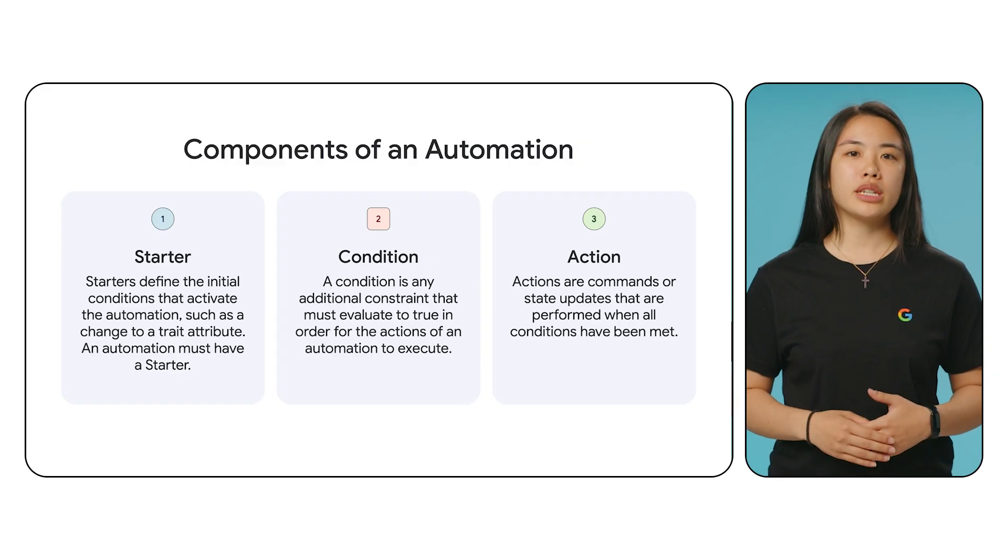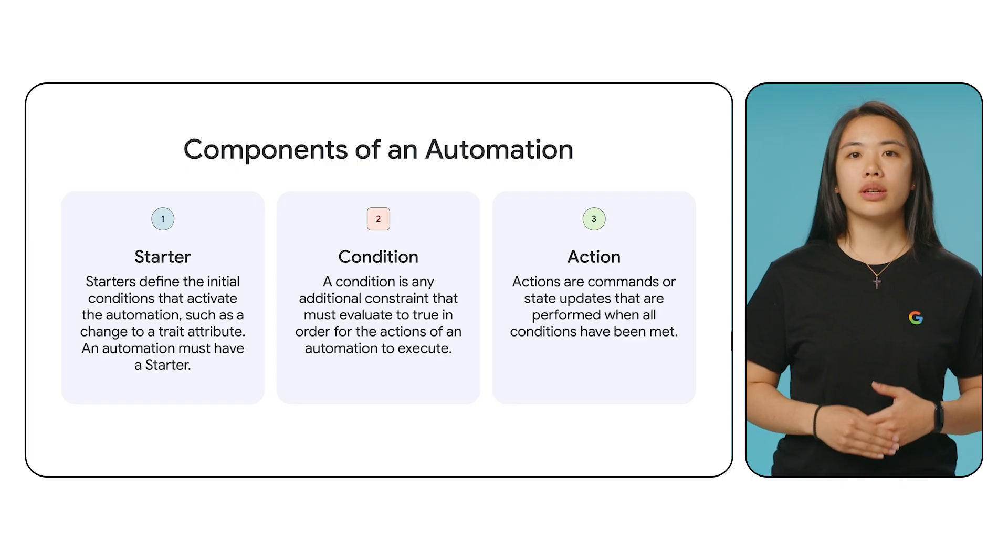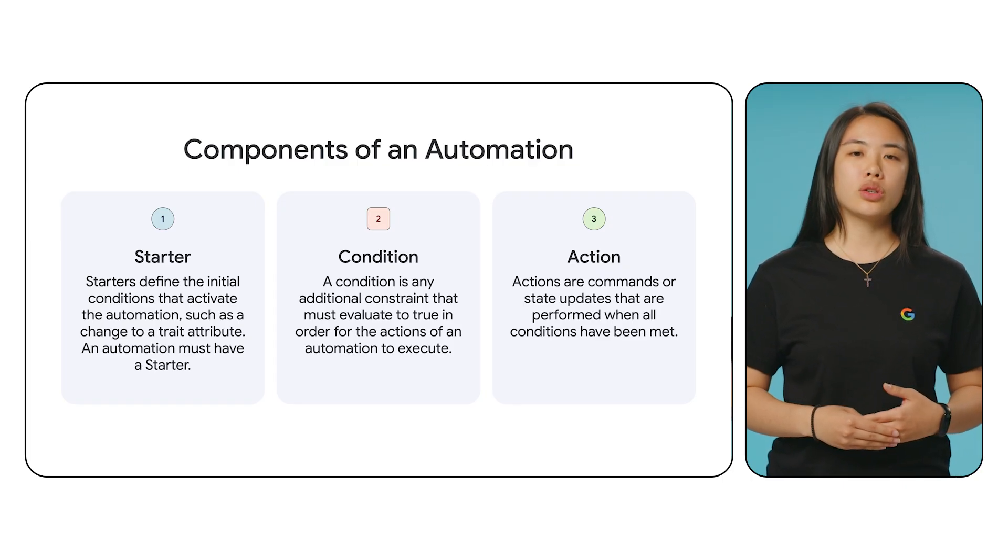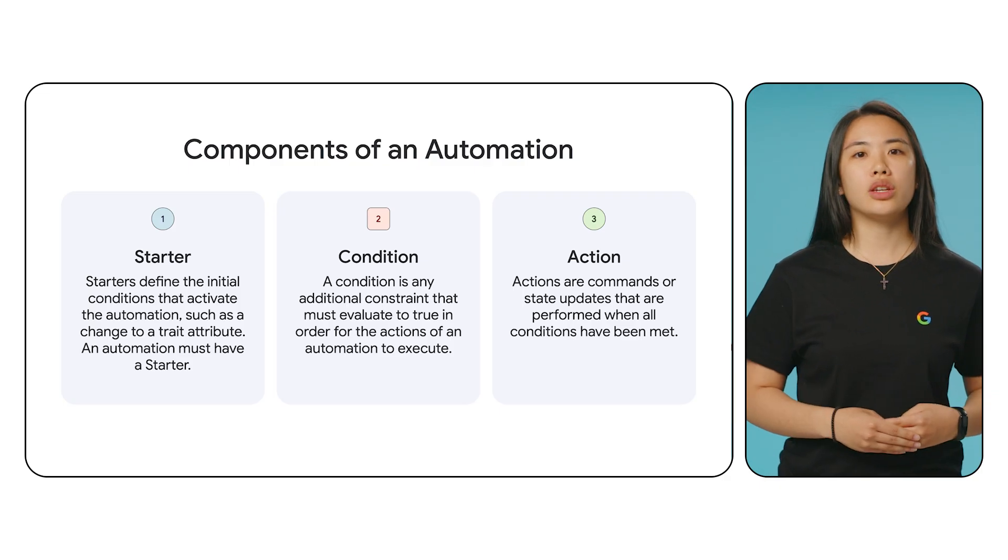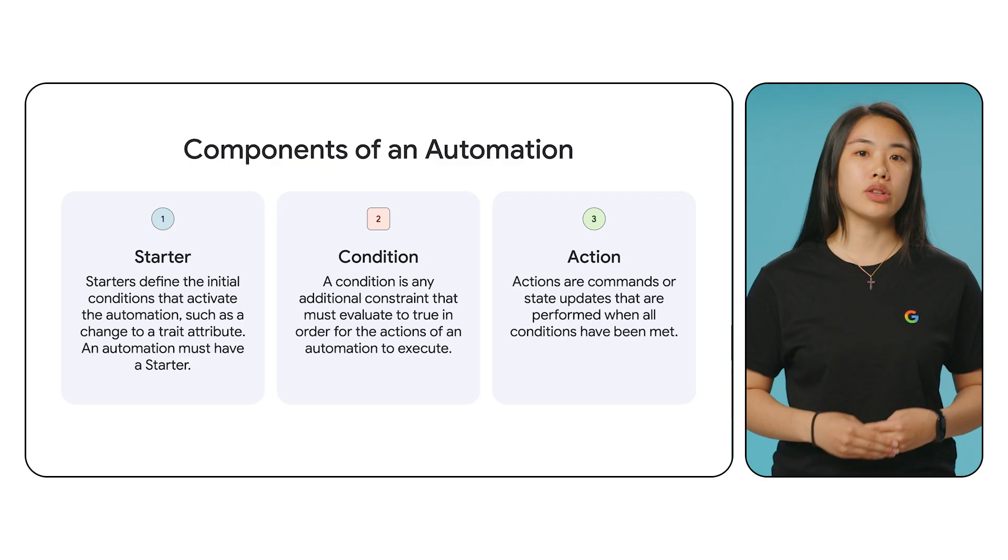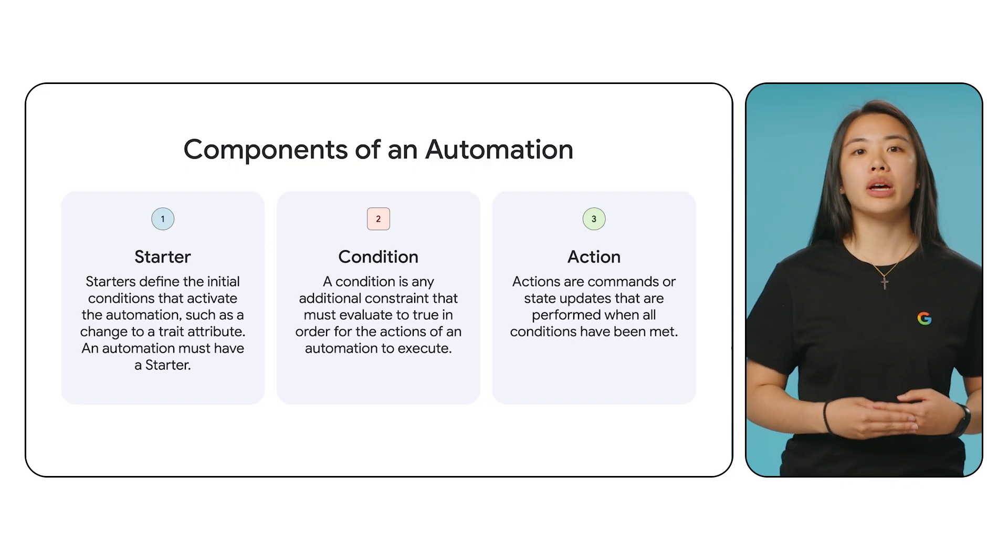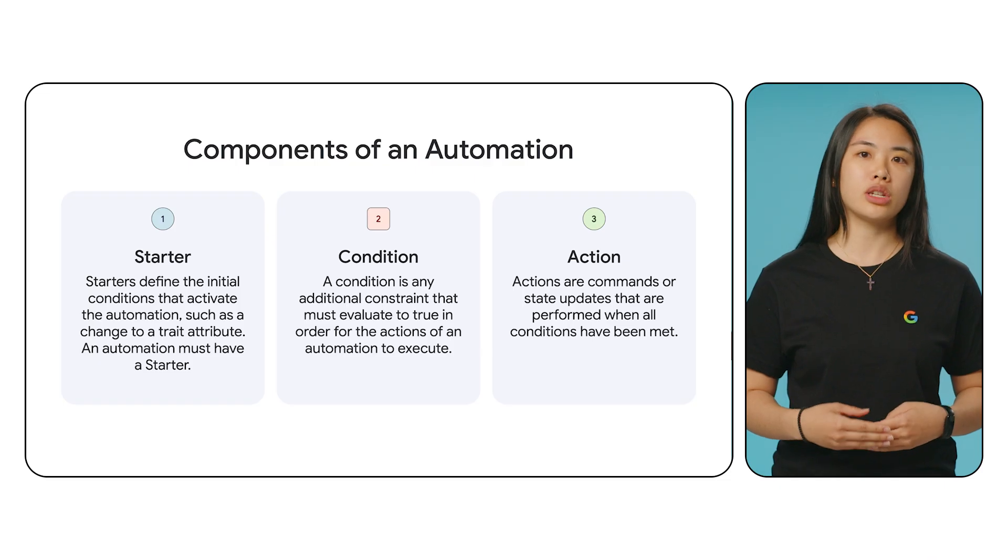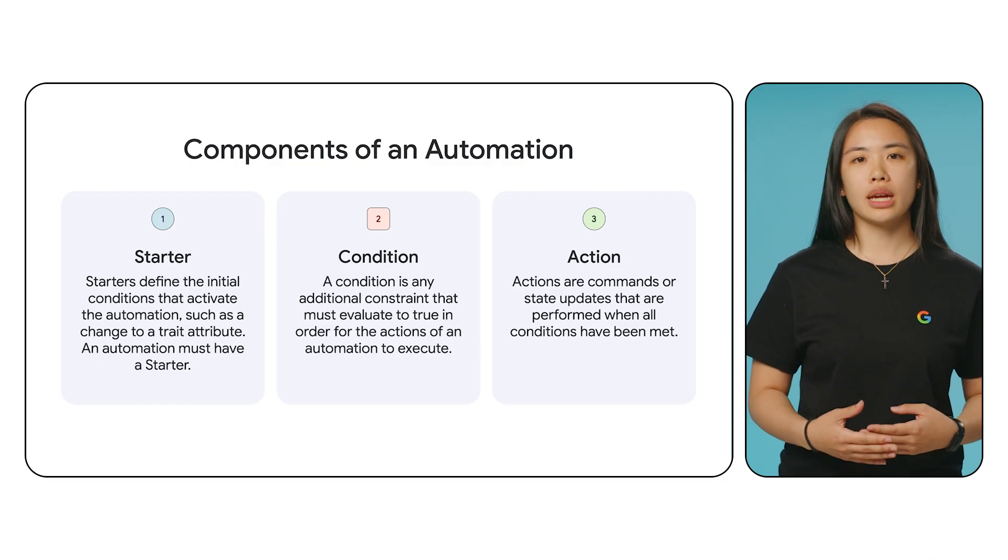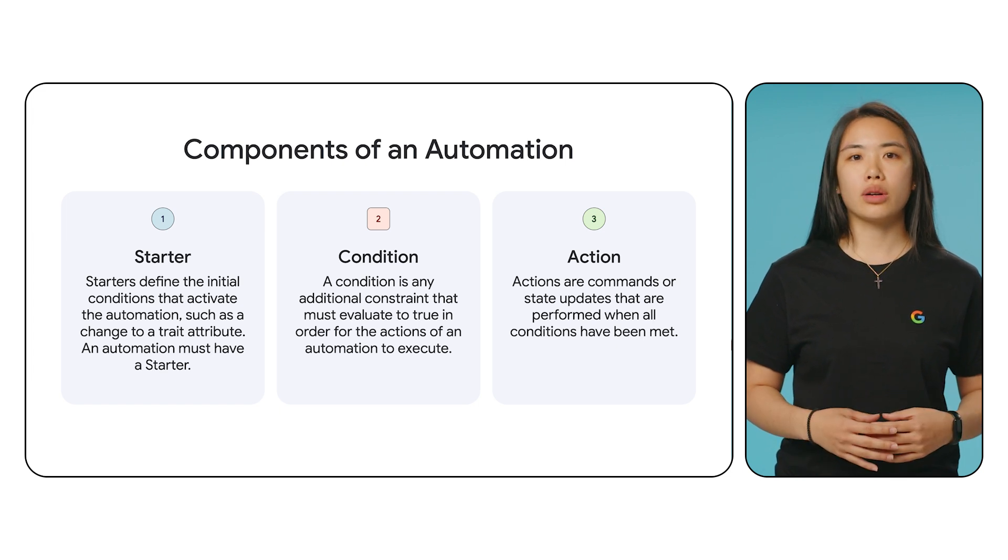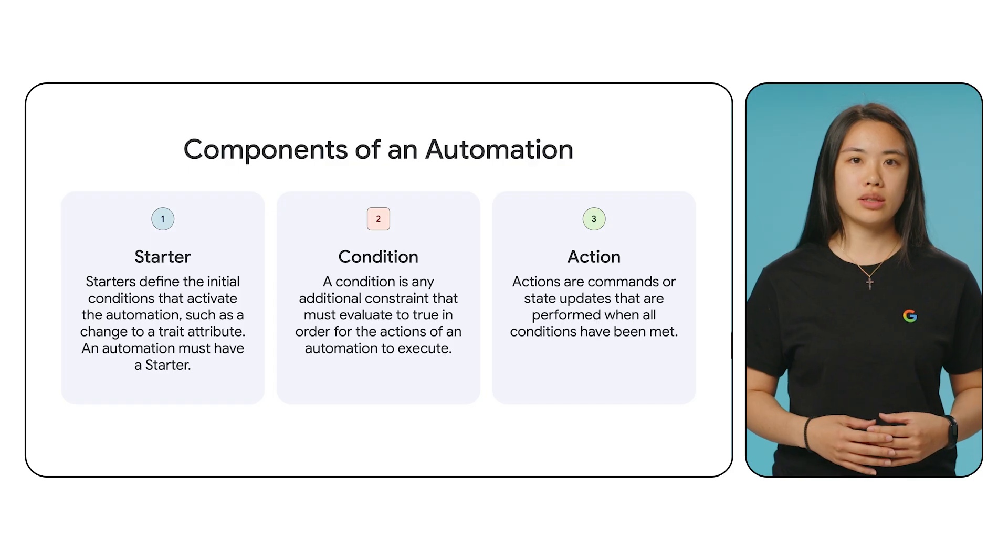Before we create an automation, let's talk a little bit about what automations are. Automations are a set of if this, then that statements that can automate device state control based on selected factors. Automations are made up of three different types of components called nodes: Starters, conditions, and actions. Starters define the initial conditions that activate the automation, such as a change to a trait attribute. An automation must have a starter. A condition is any additional constraint that must evaluate to true in order for the actions of an automation to execute. Actions are commands or state updates that are performed when all conditions have been met.